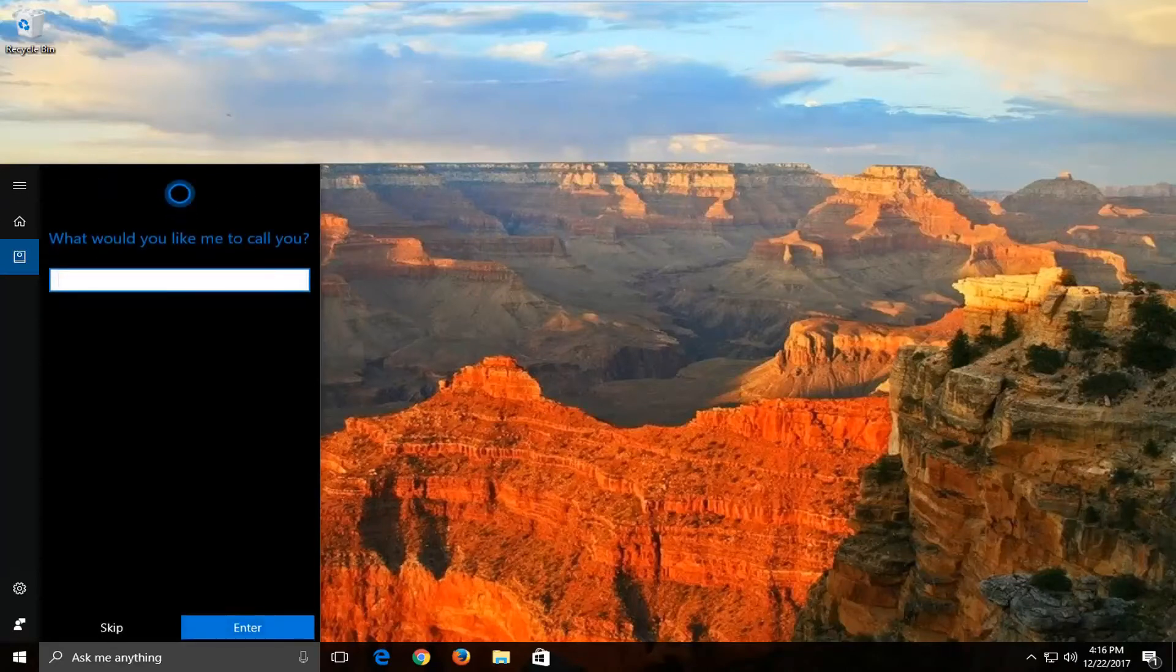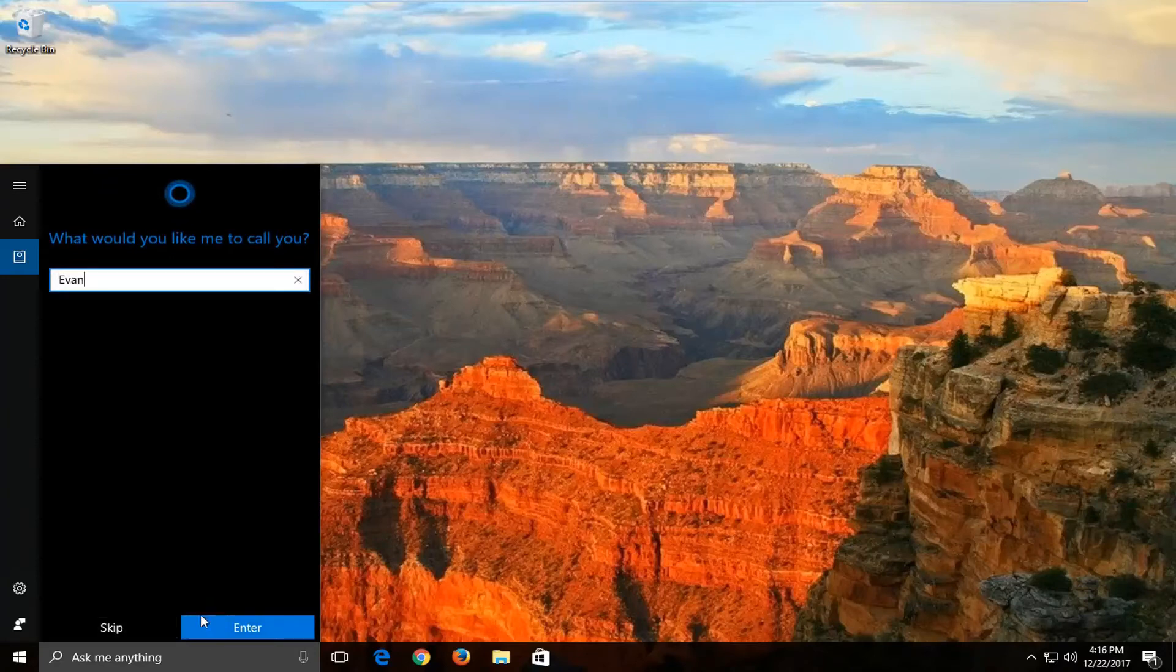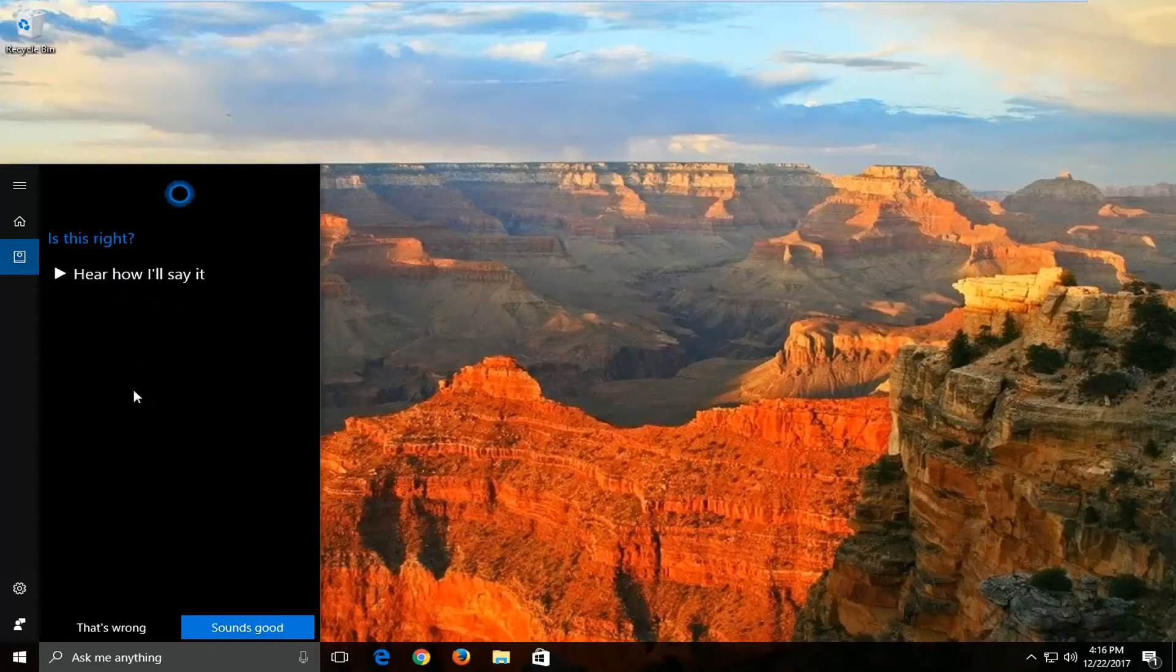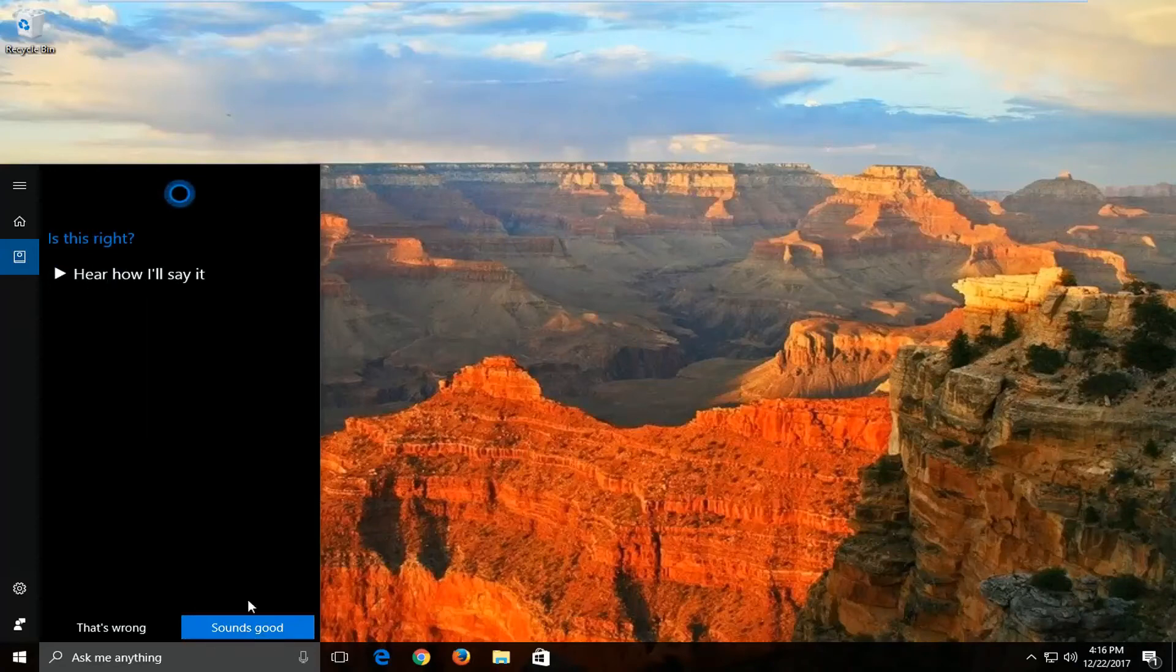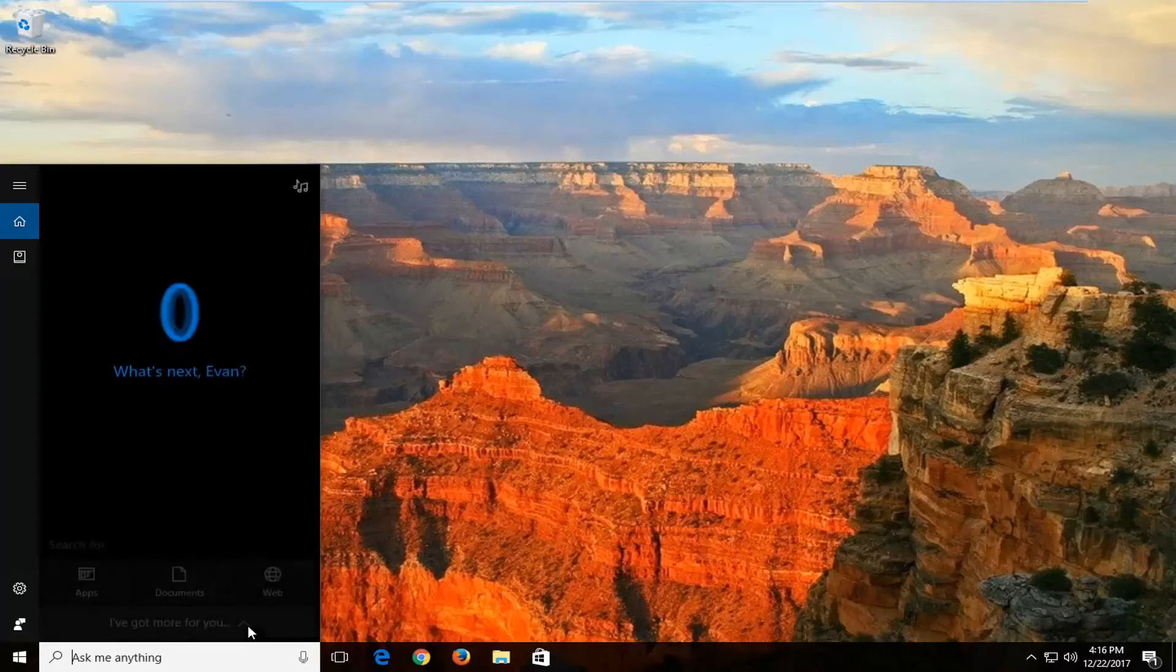And now at this point, you enter in whatever name you want it to be referred to as. Hit enter, and then you can listen to how you want it to say it if you want, but we're going to say sounds good. And then done.